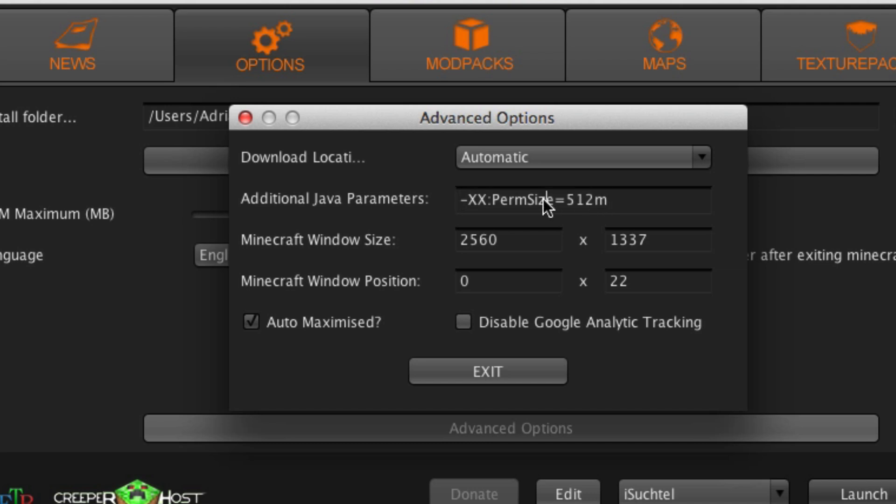If you use this, well for me at least, it never crashed again since I changed it. Normal is I think 32M, so M is megabytes.